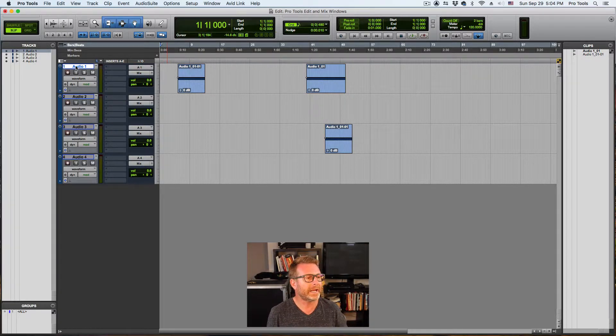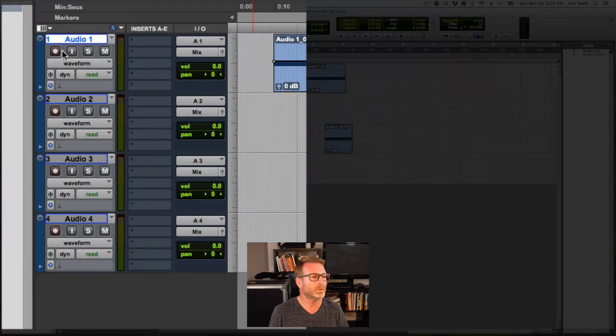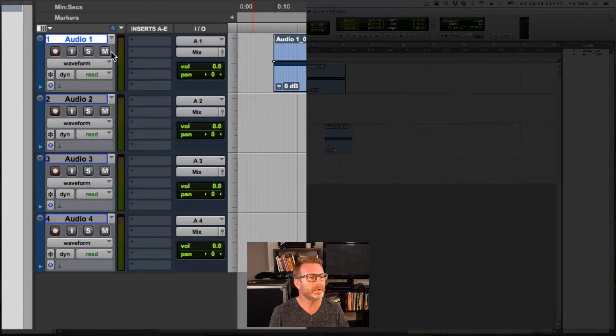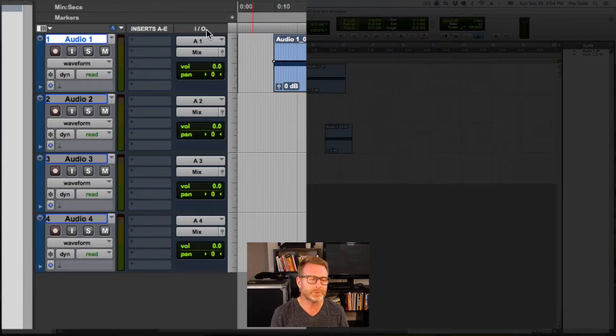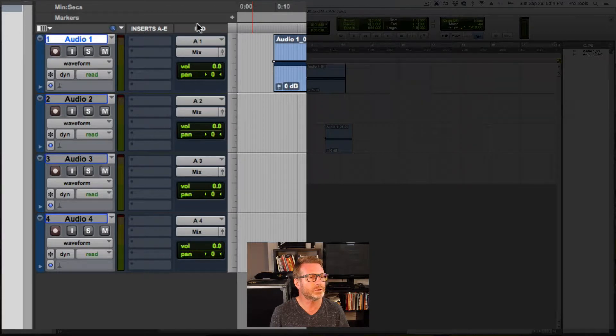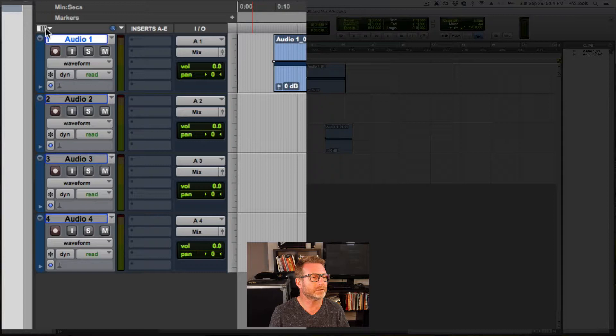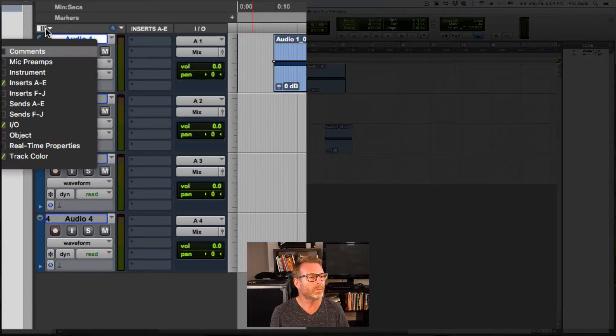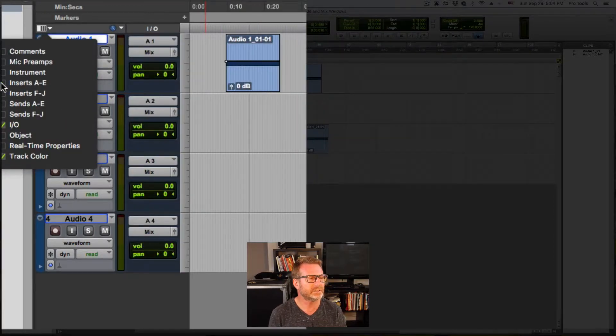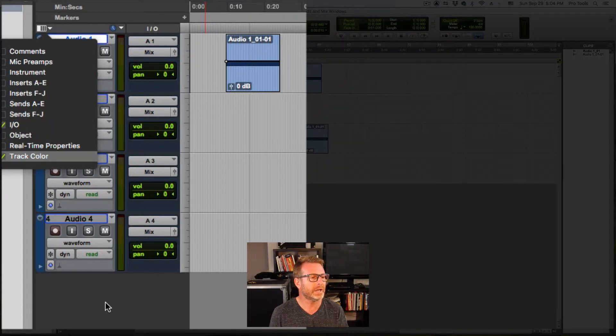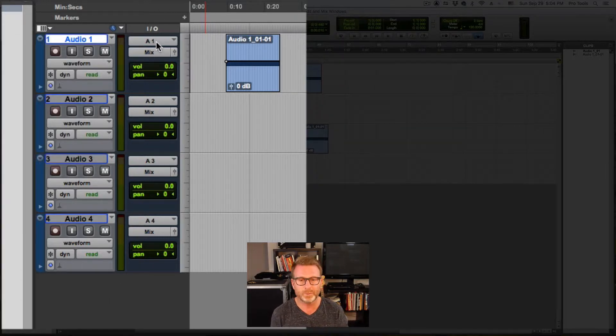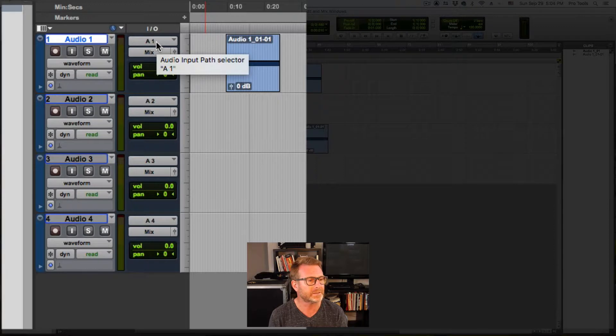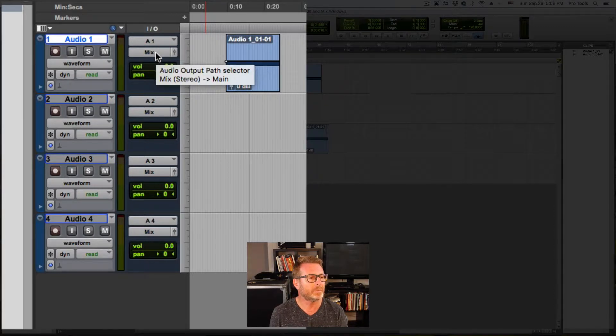On the tracks I have not only the track name but the record input solo and mute buttons. But I also have the inserts and IO view. Now these views are totally optional based on what you might be doing in Pro Tools at any given time. But you can show or hide these views, inserts and IO by clicking on this little white rectangle there. I can uncheck inserts. I tend to do that, but I tend to use the IO view so that I can see what input that track is set to and also the output.